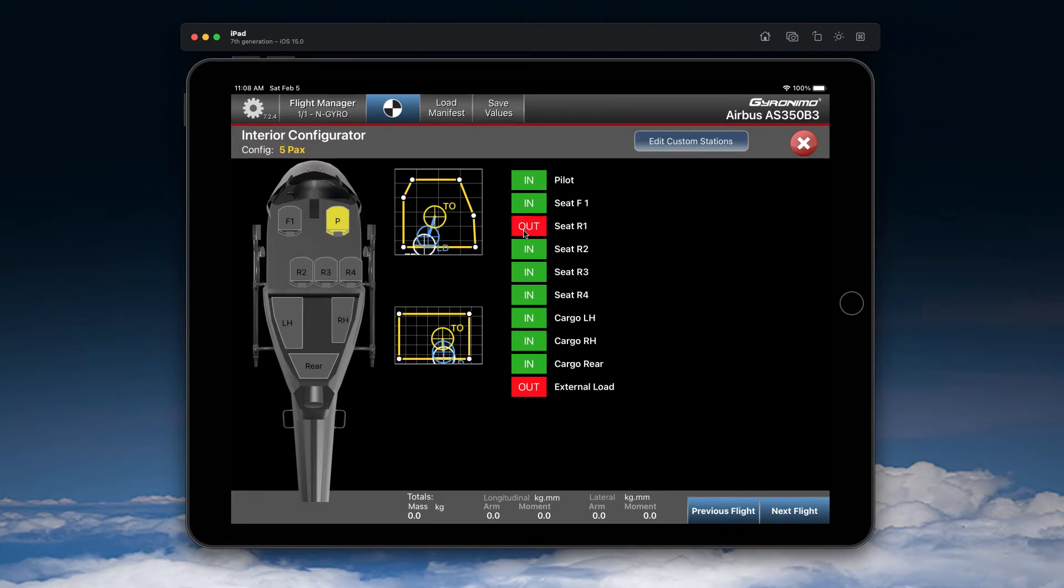Again, if you remove a seat, you have to change the basic empty weight, because we don't know how much your seats are weighing.